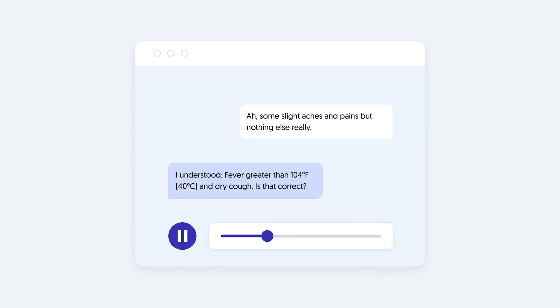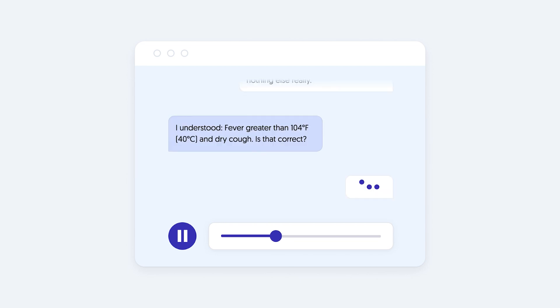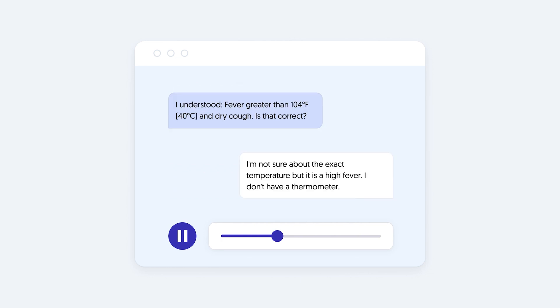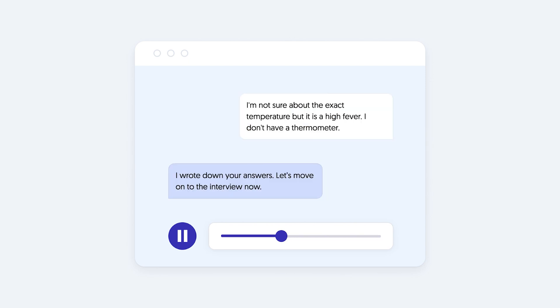I understood. Fever greater than 104 degrees Fahrenheit, 40 degrees Celsius and dry cough. Is that correct? I'm not sure about the exact temperature but it is a high fever. I don't have a thermometer. I wrote down your answers. Let's move on to the interview now.